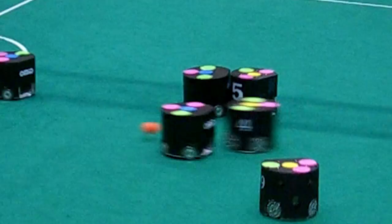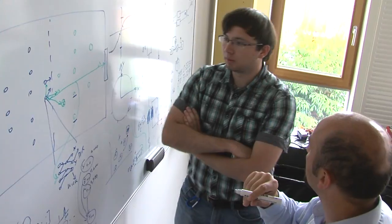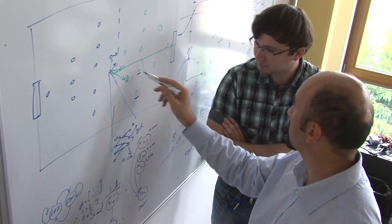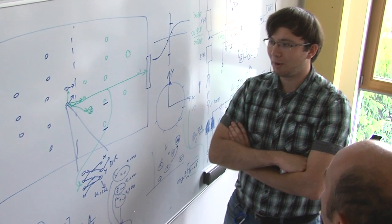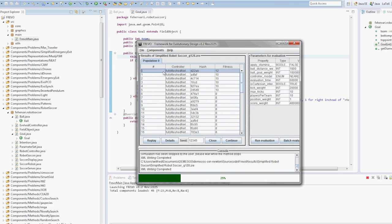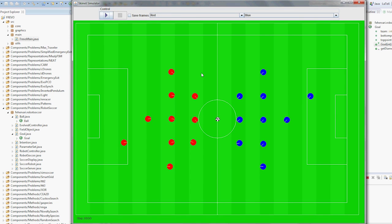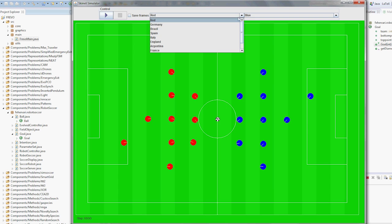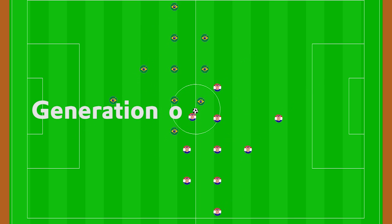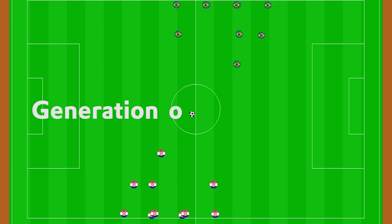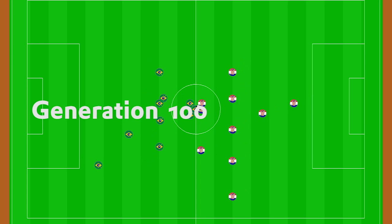By implementing an evolutionary algorithm, the researchers can make the computer solve this problem for them. The evolutionary algorithm gets some objectives for the final behavior of the team — for example, to spread over the field, possess the ball, pass it to other players, and shoot at the opponent's goal. The algorithm derives a neural network that implements this behavior. In the first generations the players stumble around the field, but over several hundred generations a team play with a specified behavior evolves.